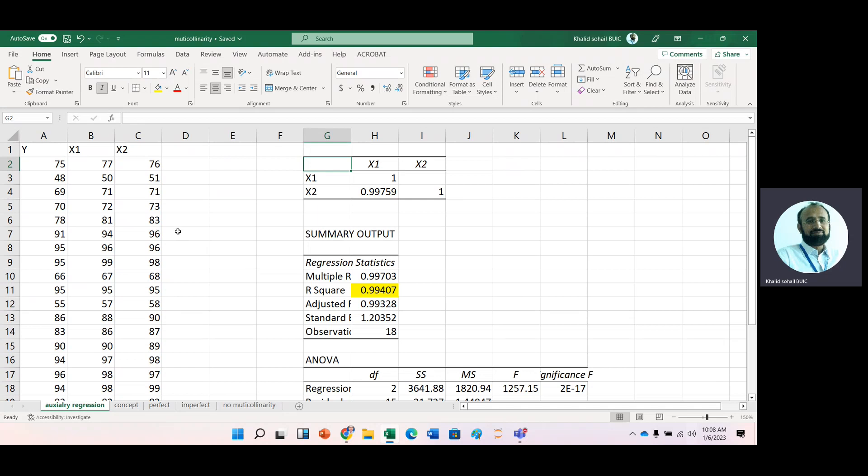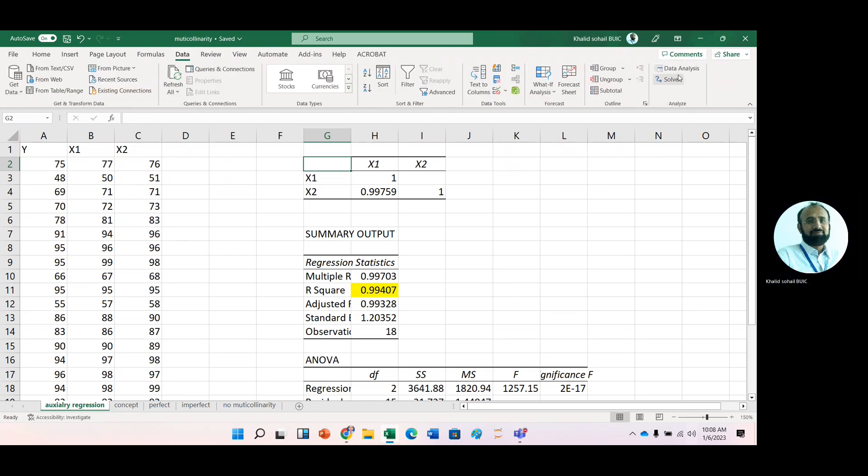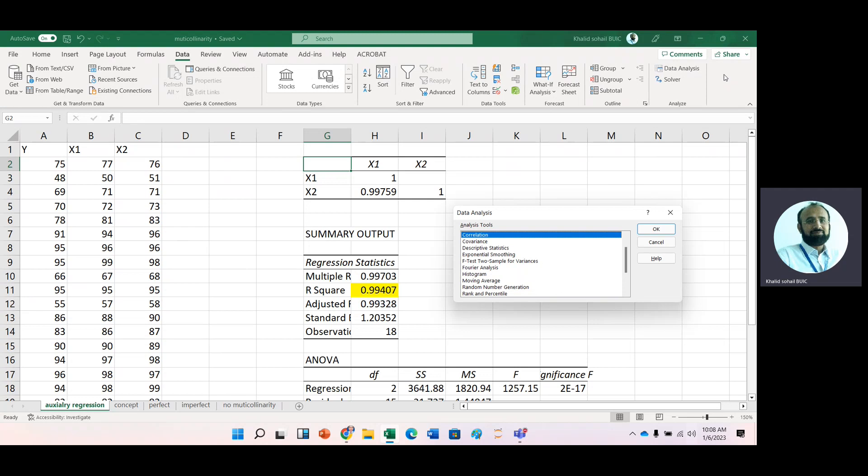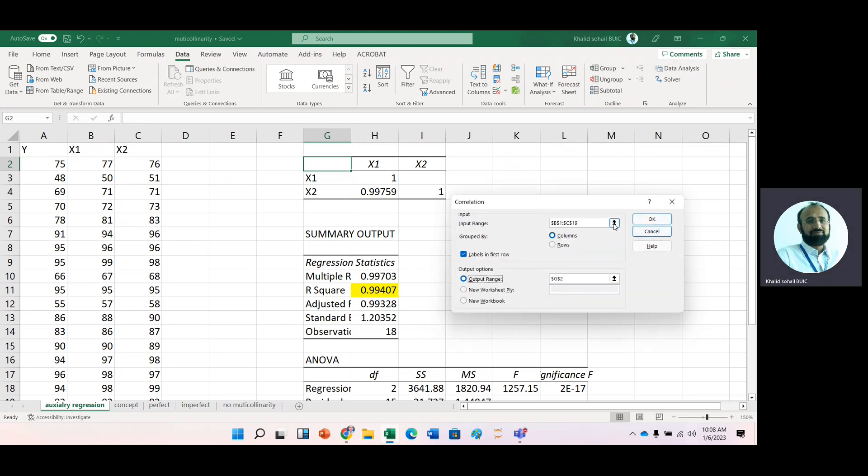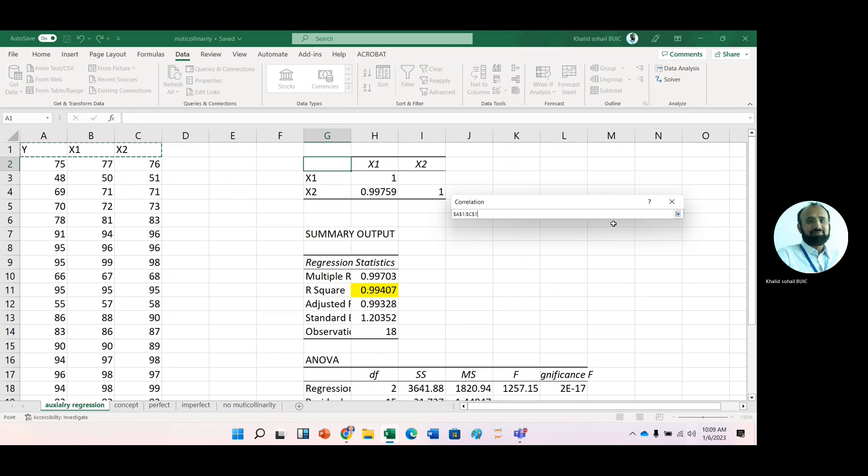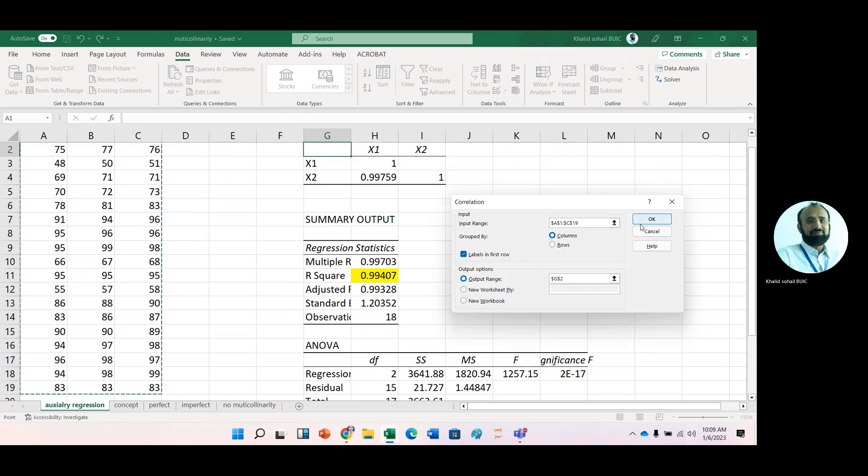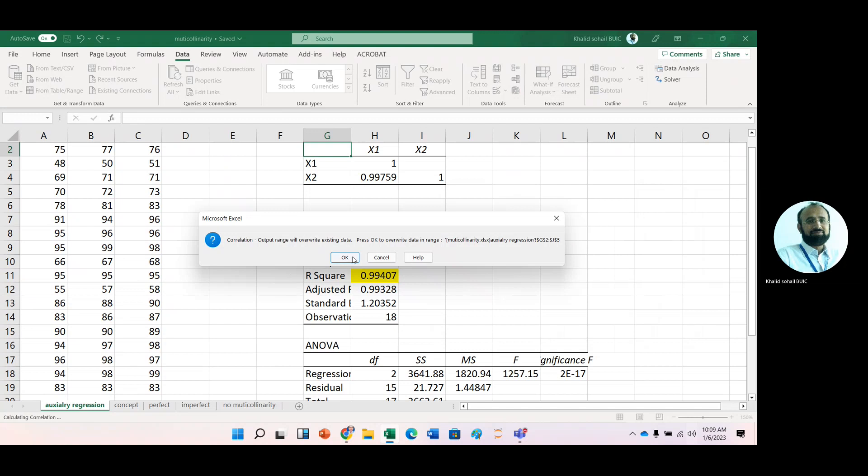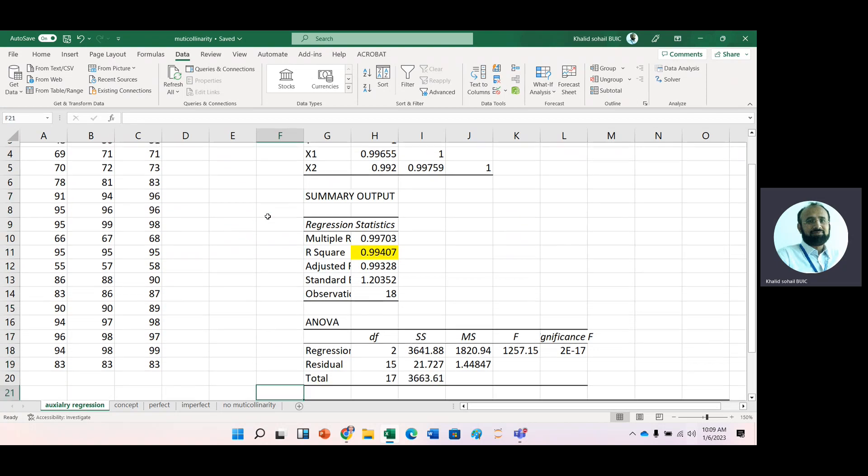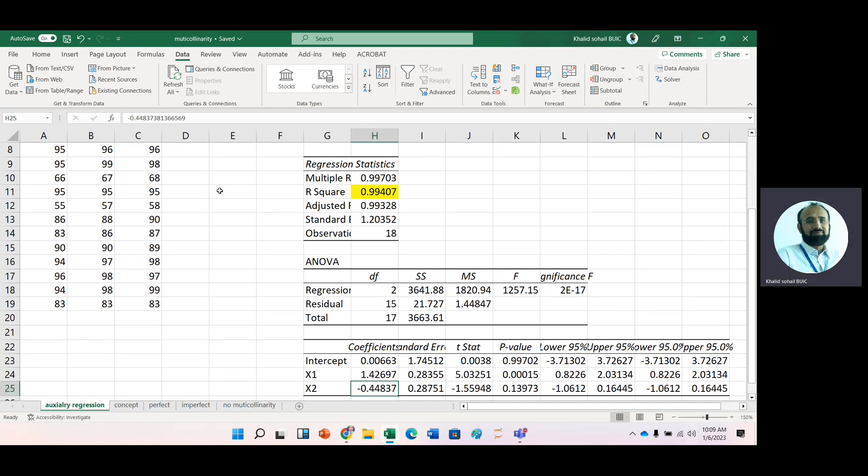We can check the relationship of these IVs with Y. Just a minute. We have to do regression analysis again. Go to data. Data analysis. And then regression. Oh sorry correlation. Okay. Now select the variables. Okay. Now here you can see that the relationship of these IVs with DV is positive. Now while running the regression analysis, here we are getting negative sign with beta. Means with beta 2.